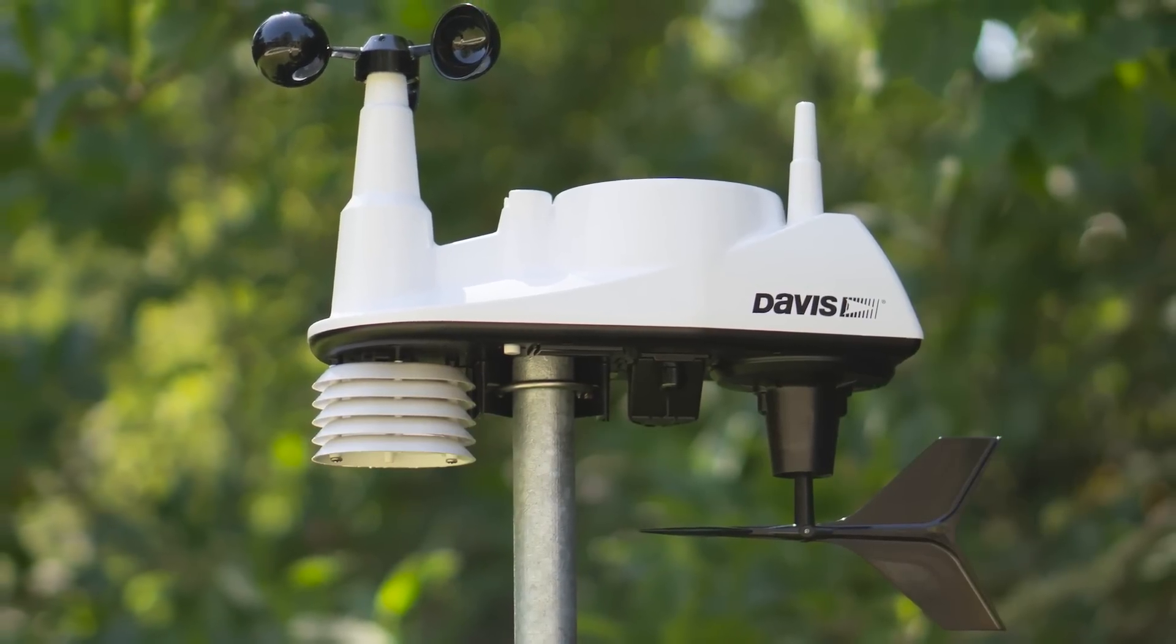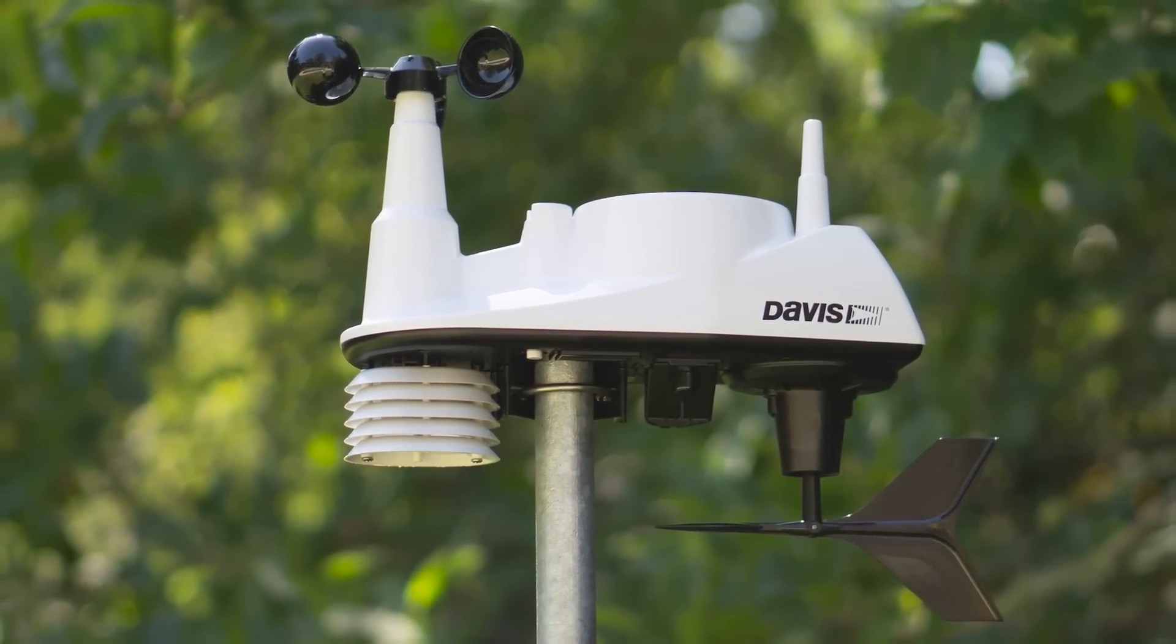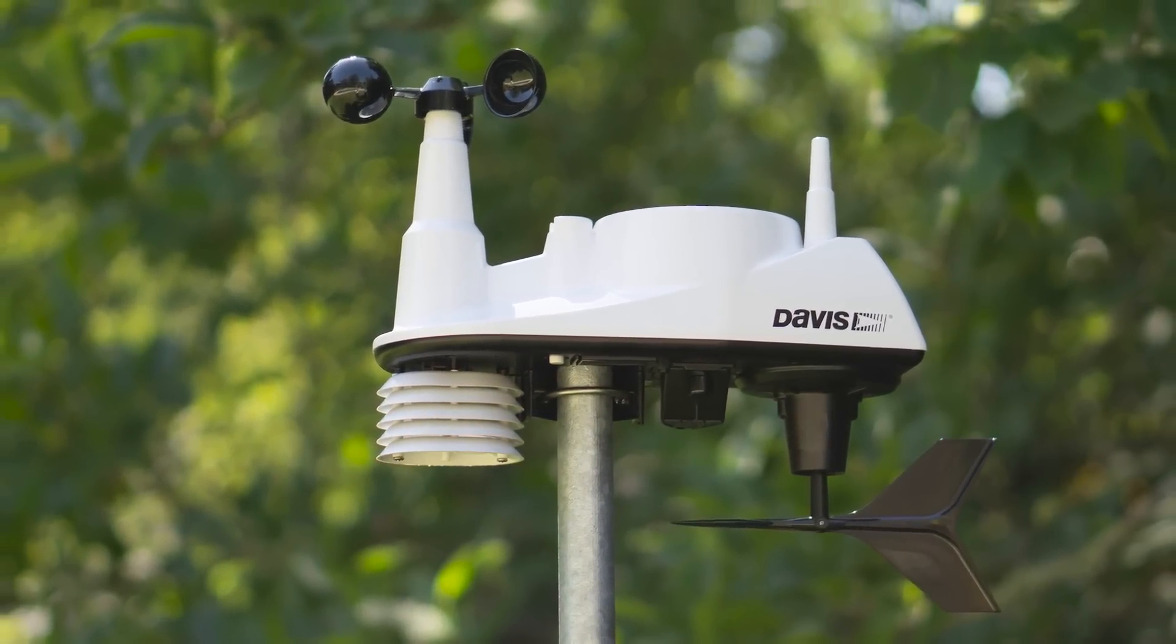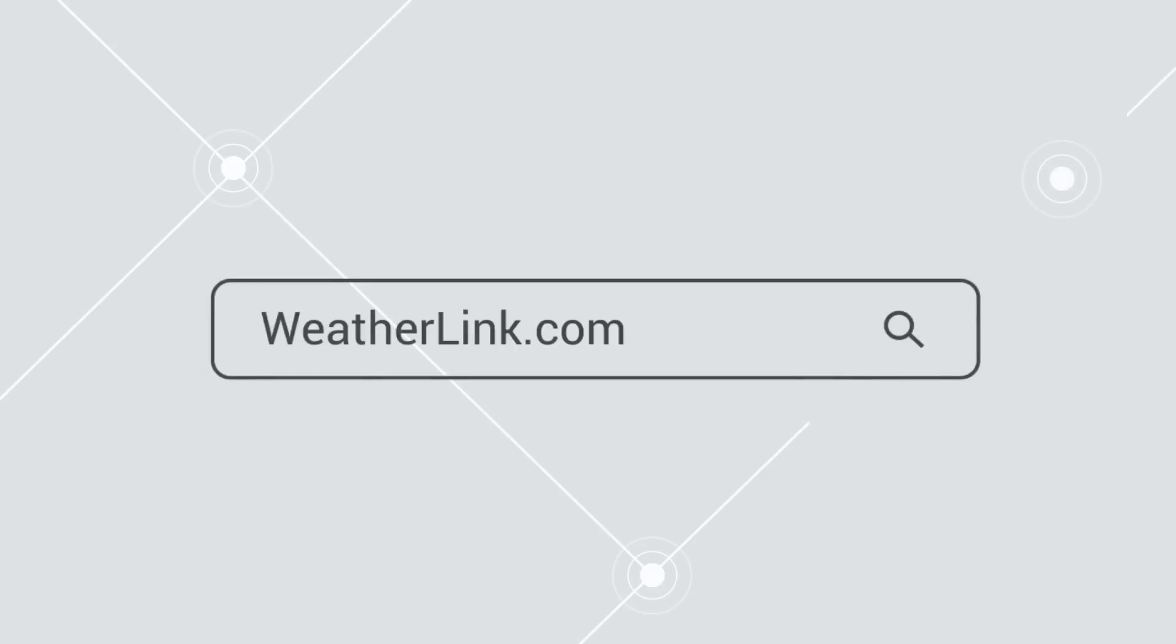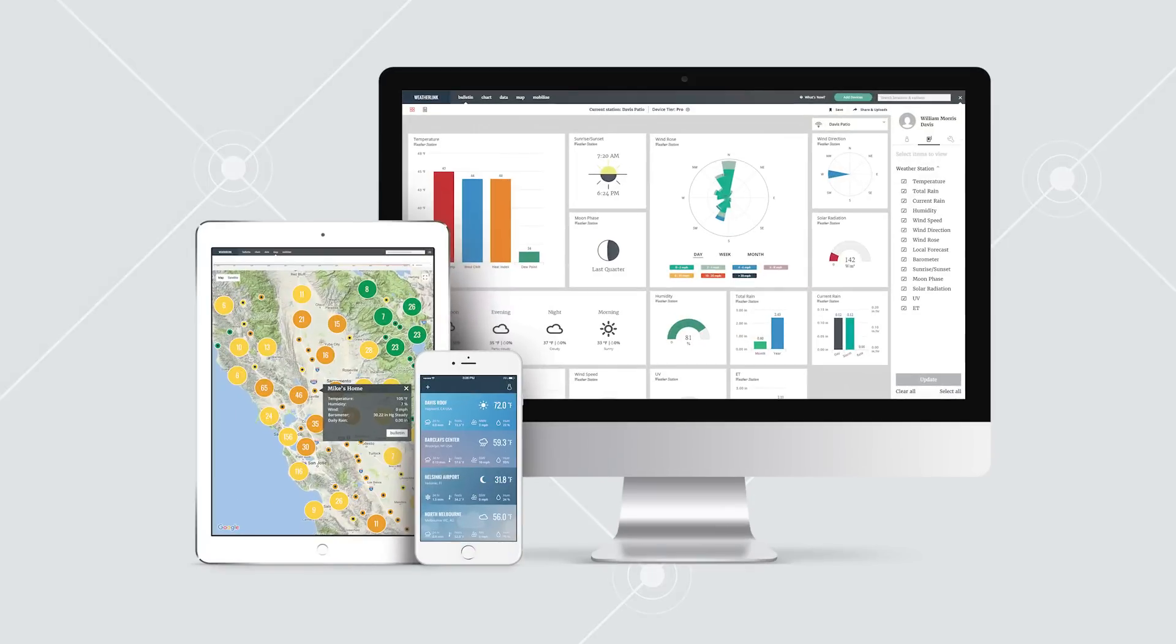Second, gather the station IDs. You will need to know what ID number your sensor suite is transmitting on. Third, sign up for weatherlink.com. A WeatherLink account is not required for this console.